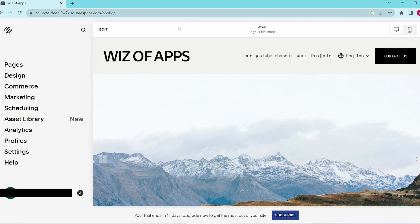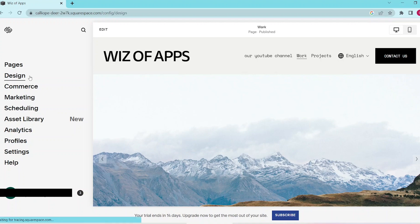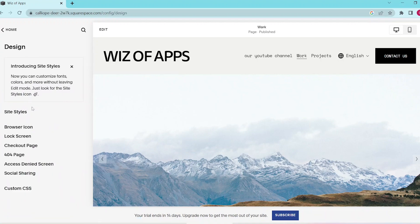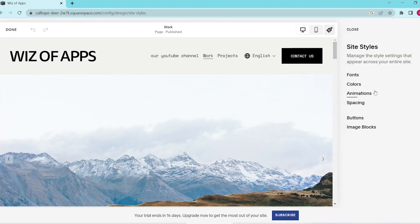In this video, I'm going to show you how to edit the navigation bar on Squarespace. First, let's head into the design tab and proceed to fonts.